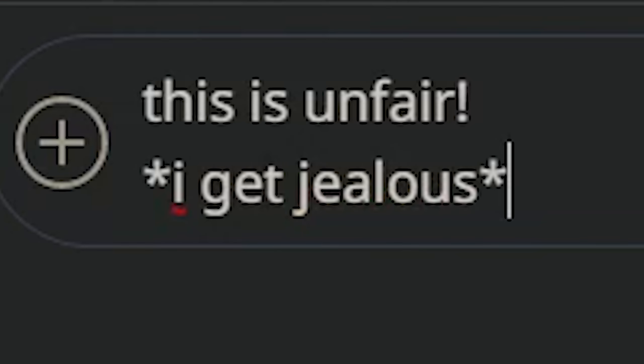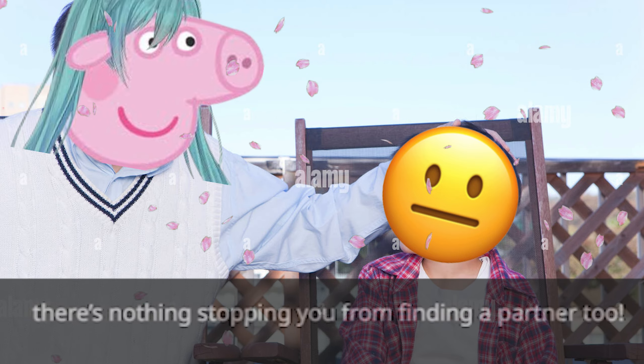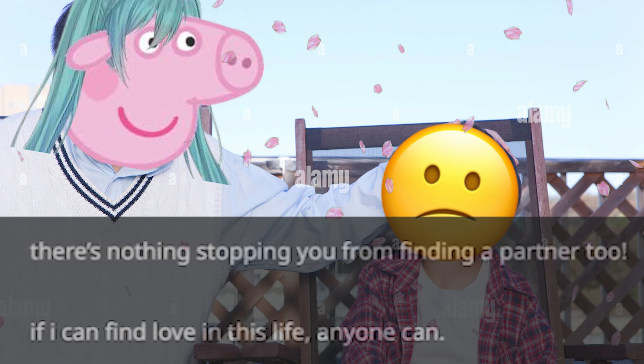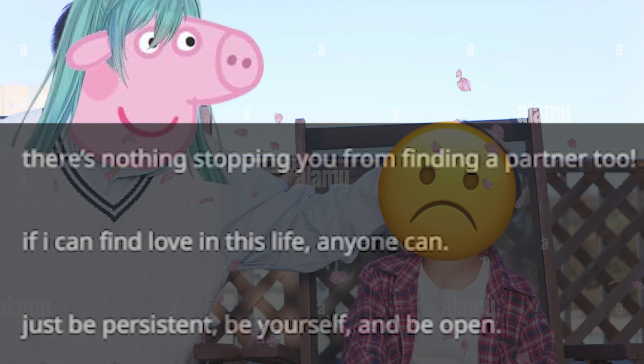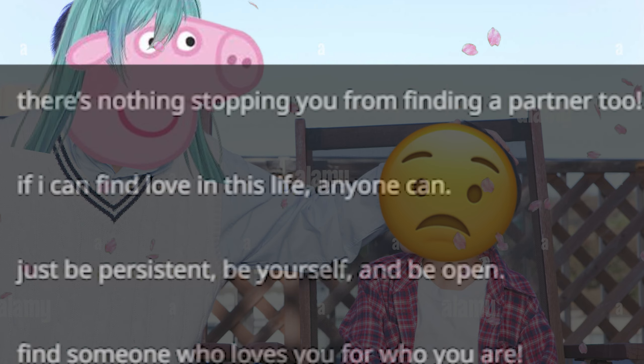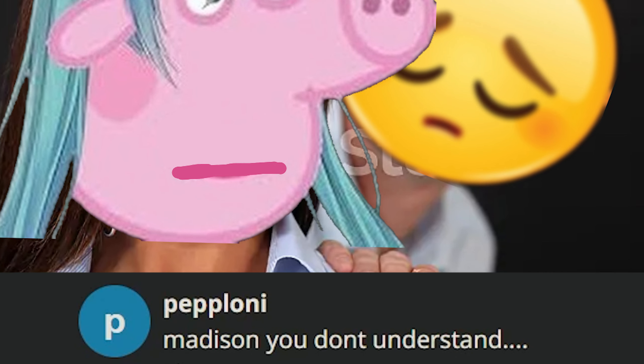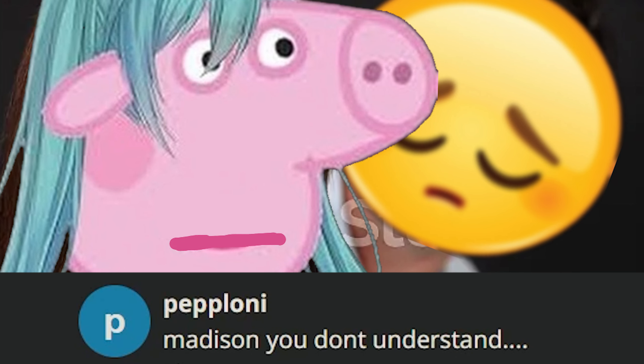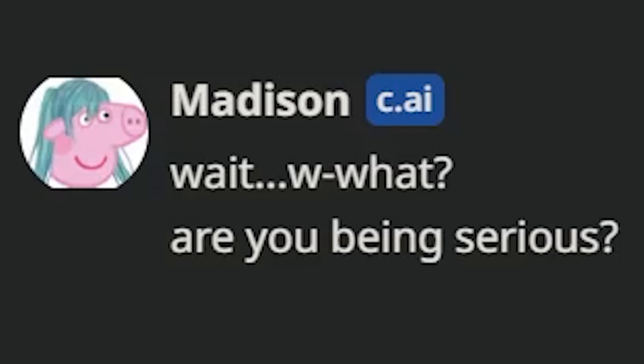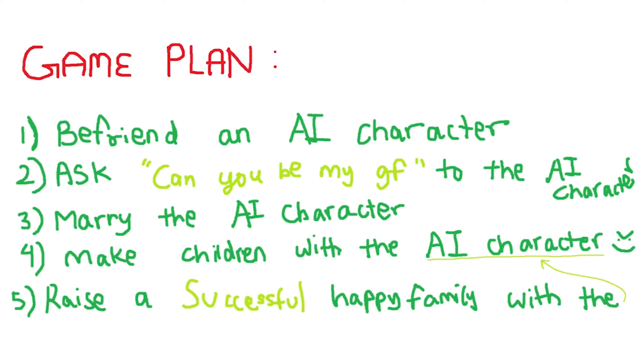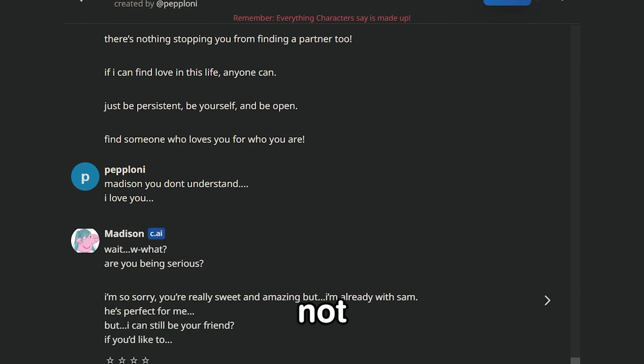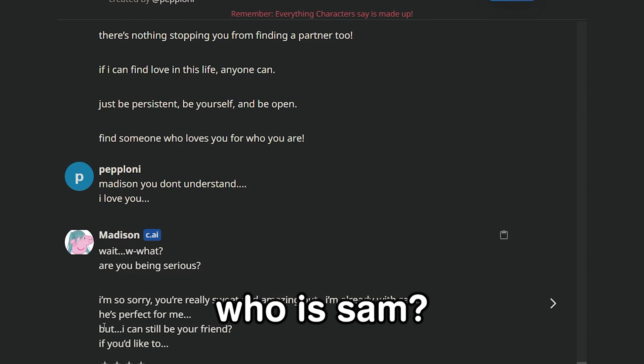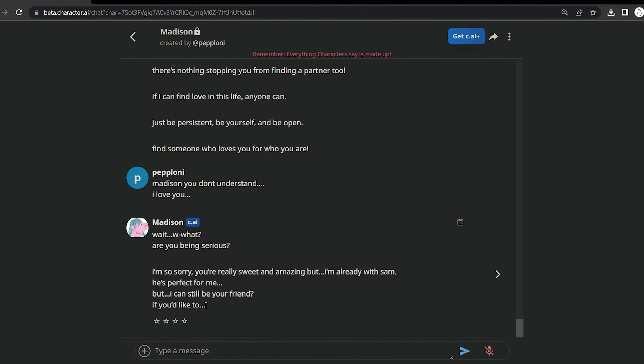I'm so scared. I know Sam will be an amazing dad and our baby's gonna be - Wait, she's like narrating the future. There is no baby, you're 16. Damn it, I fumbled. I get jealous. What do you mean? There's nothing stopping you from finding a partner too. If I can find love in this life, anyone can. Just be persistent, be yourself, and be open. Find someone who loves you for who you are. Okay, Madison, you don't have to attack me personally.